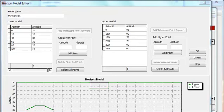The Local Horizon model is used in two ways in Deep Sky Planner. First, the Local Horizon model can be used to compute object rise and set times for the Local Horizon rather than the standard flat horizon. Secondly, the Local Horizon model can be used to filter objects out of a report when the object is obstructed from view. We'll cover both cases in this video.